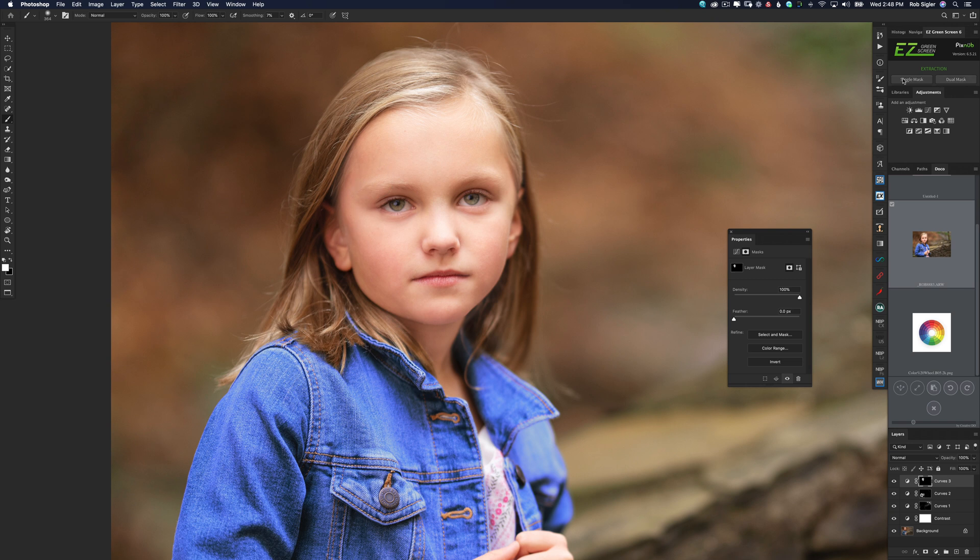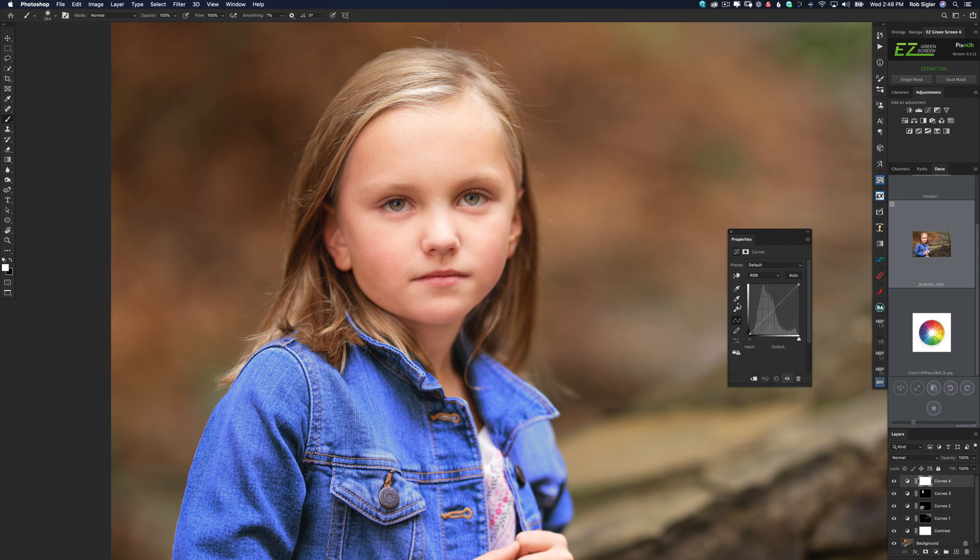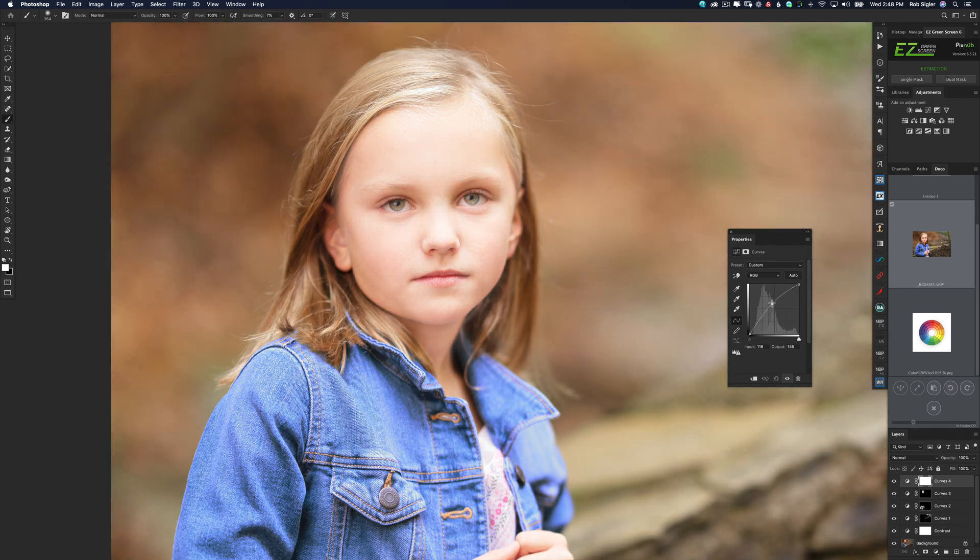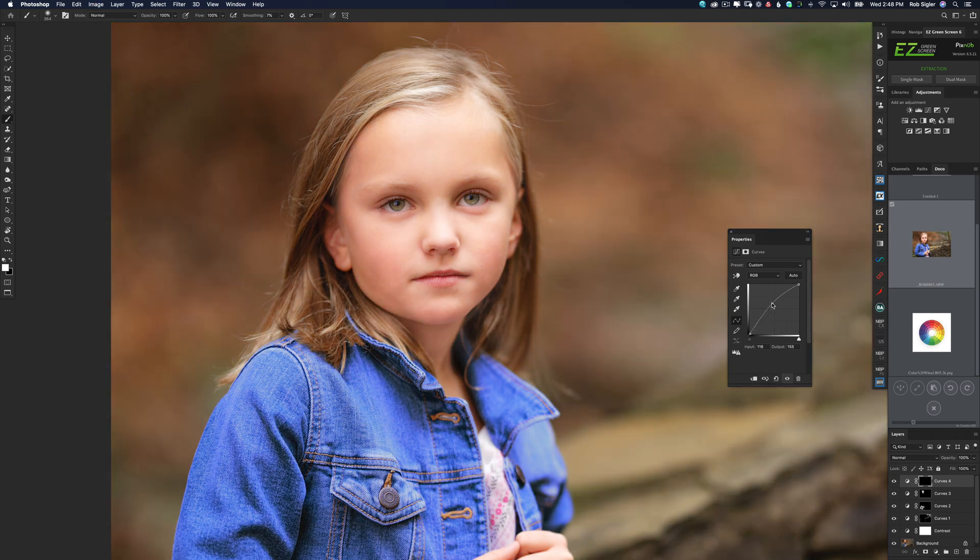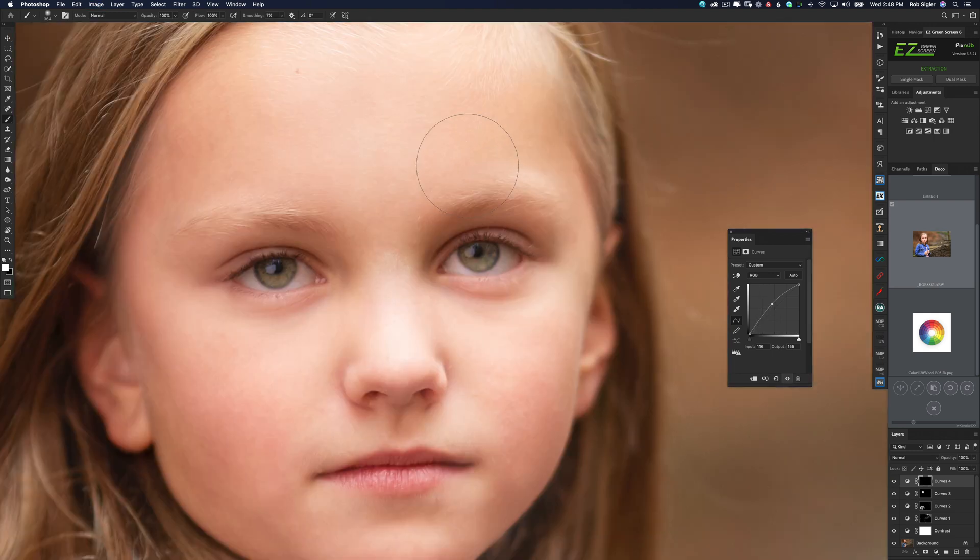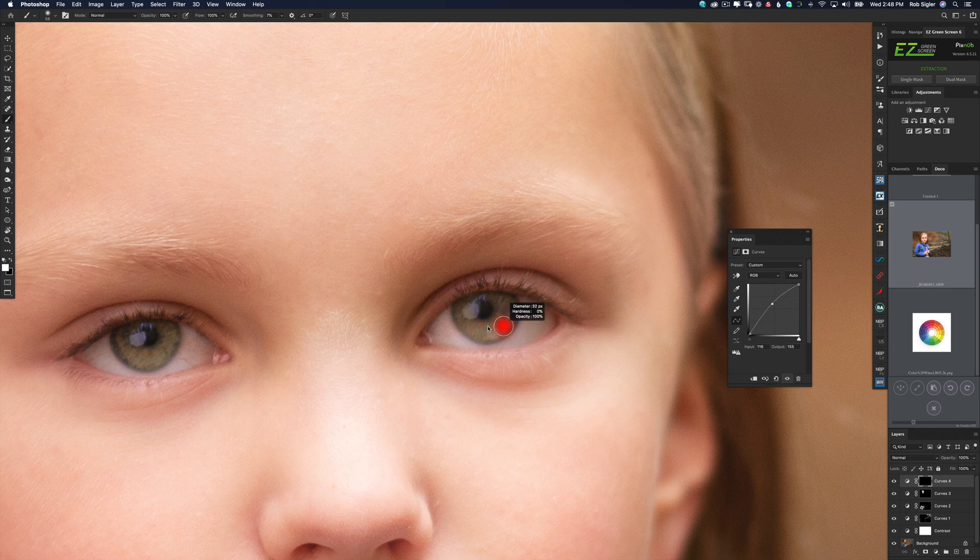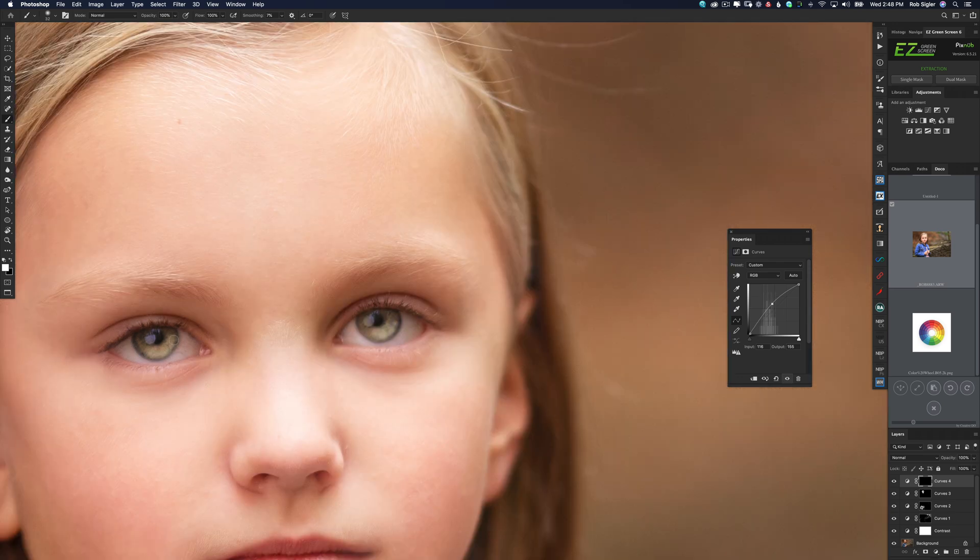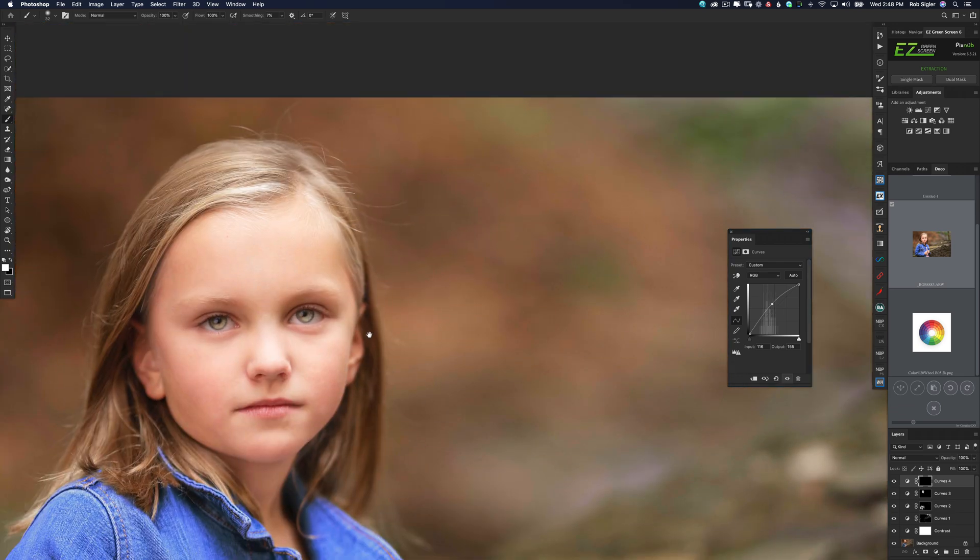And that looks pretty good. Let's make another curves adjustment layer and let's brighten her eyes a little bit. So I'm going to just grab the curve, push it up from the middle, press command or control I to invert the mask. And now with a white brush, just going to paint the corners of her eyes like this. I'm going to zoom back out. Now I'm going to lower the opacity of that layer, obviously because it's way too bright. There we go.